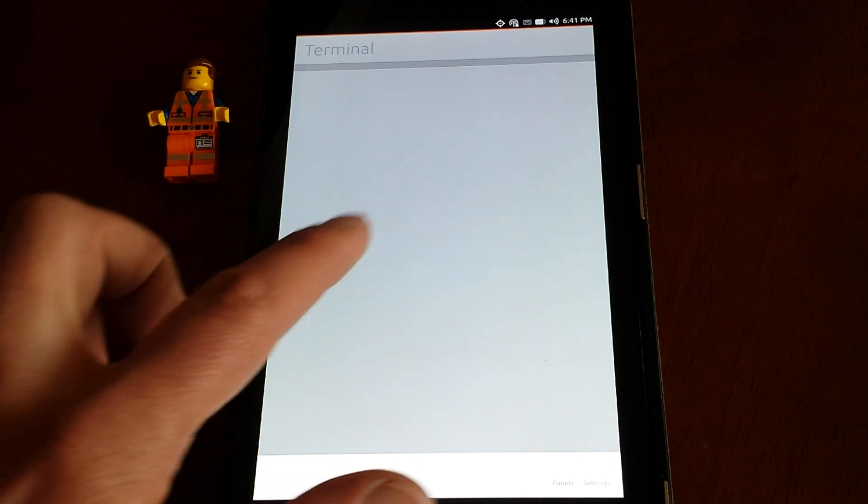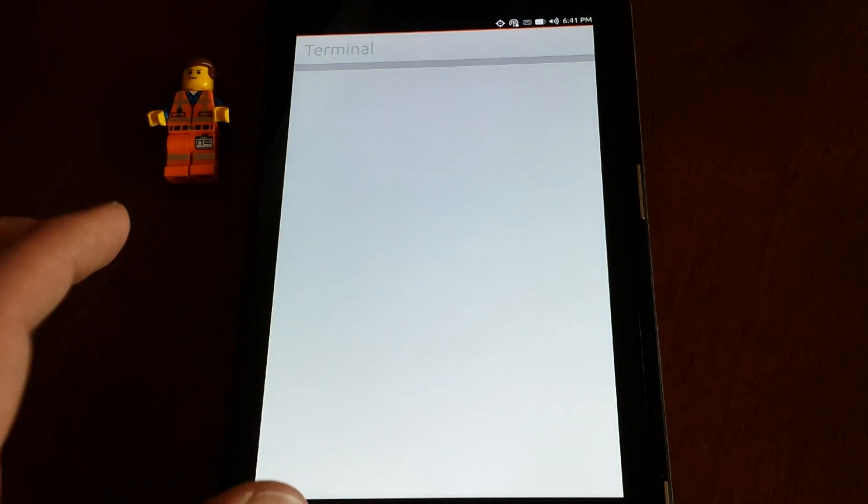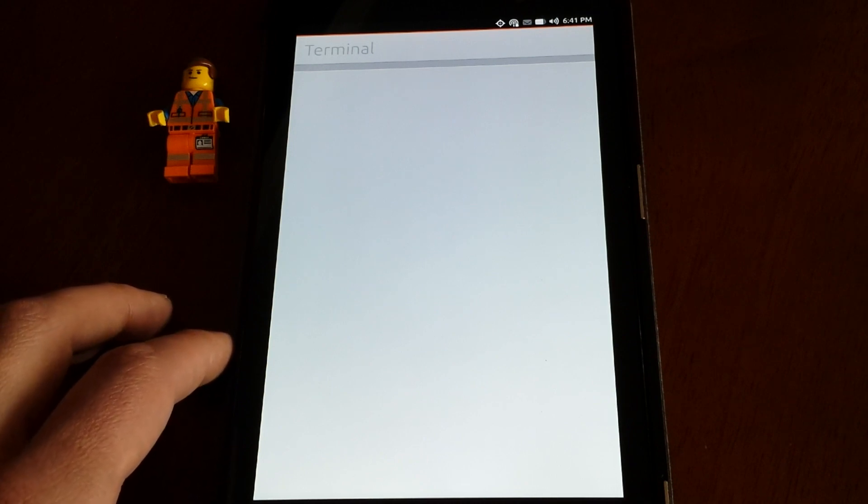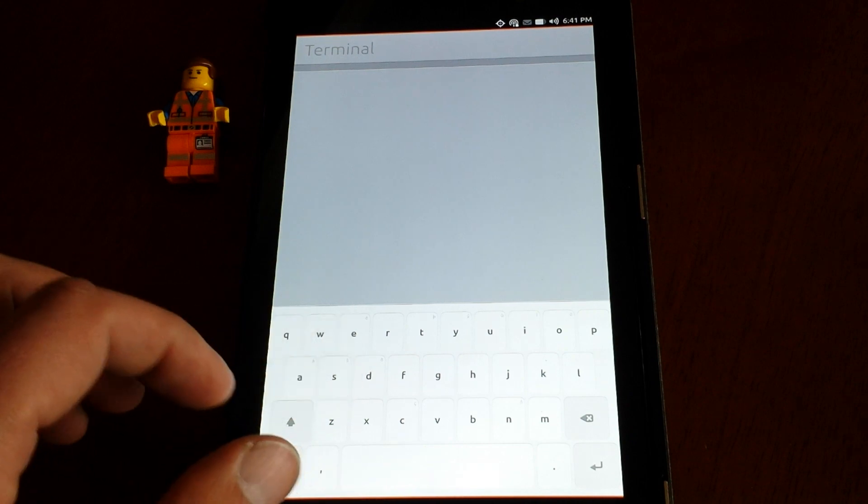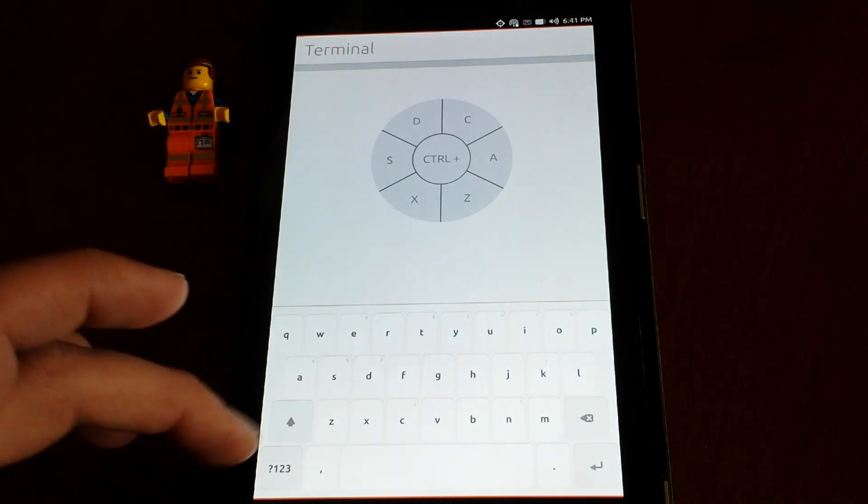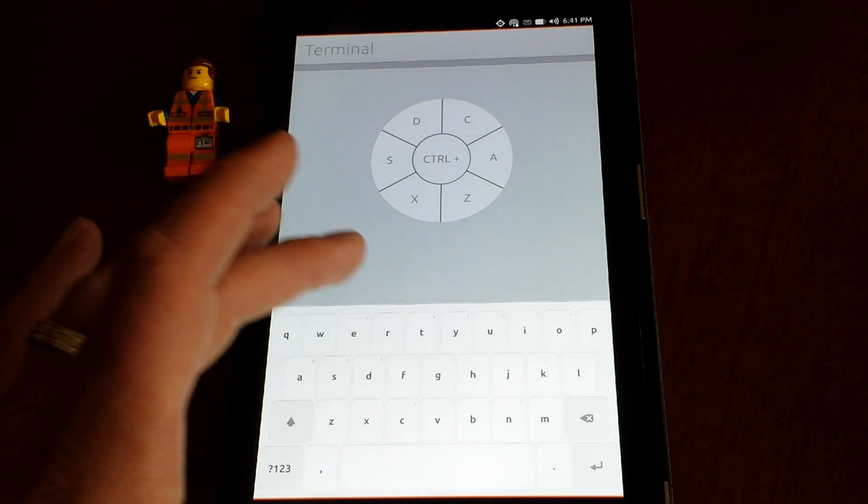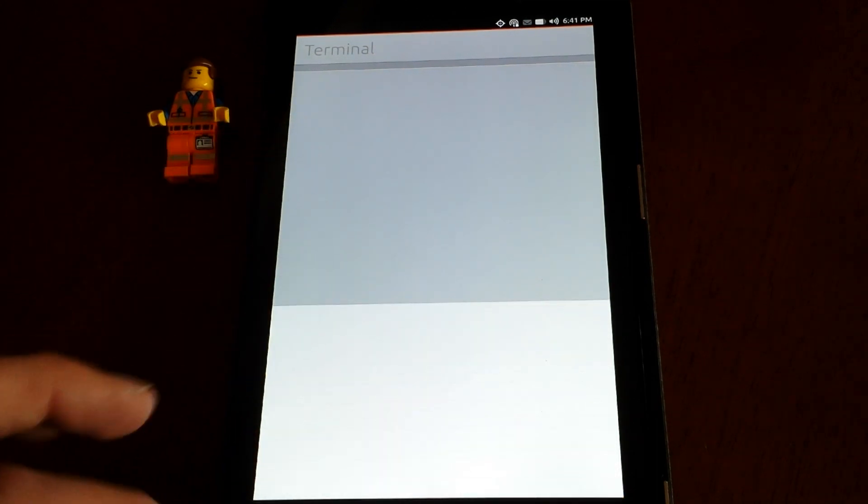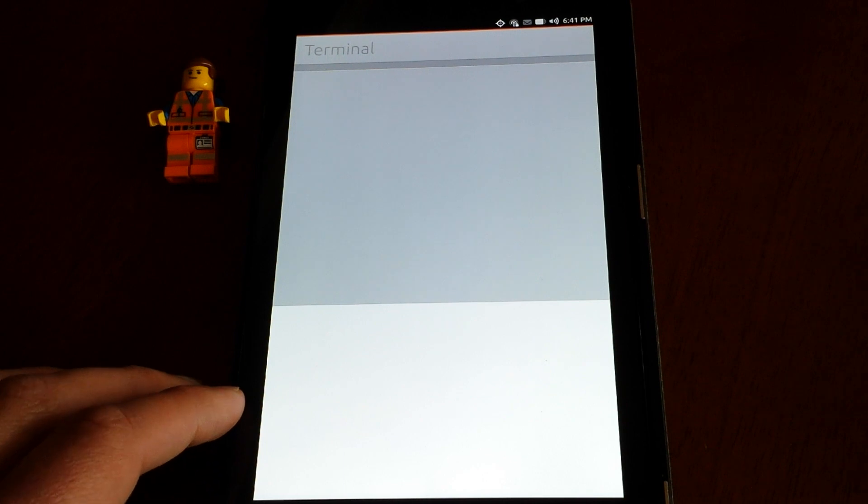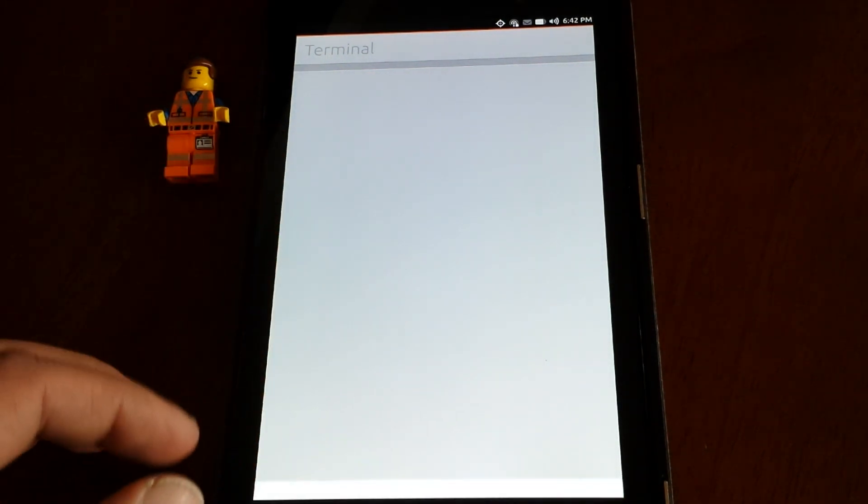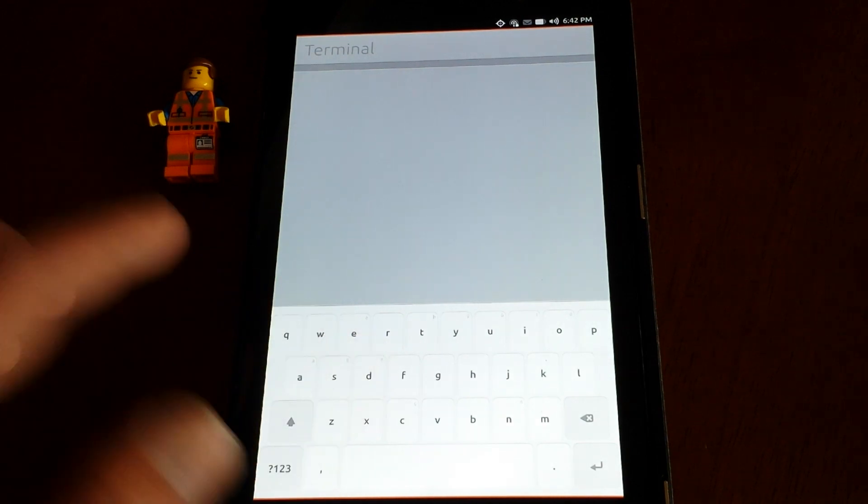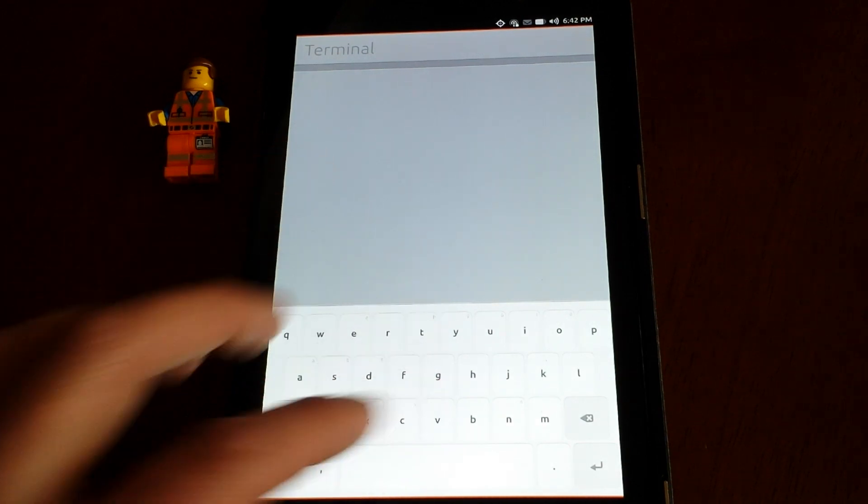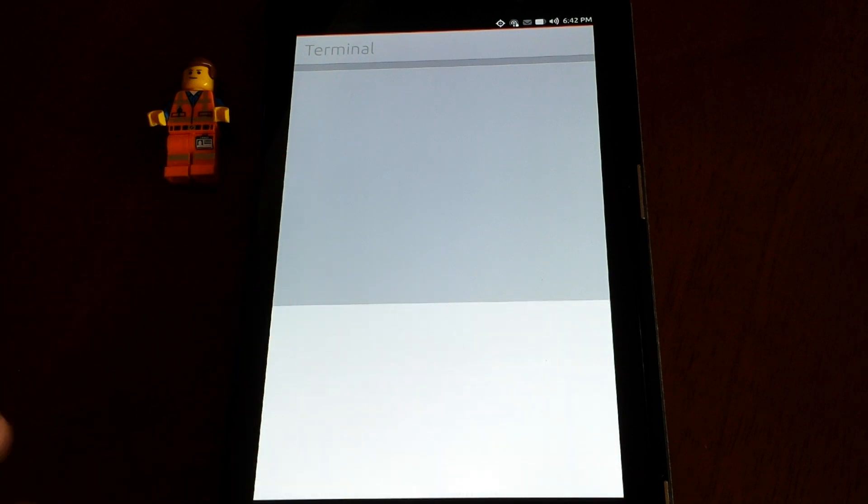You have the option. Give it a second to load up. There you go. It'll probably take a second to load up here, but it'll give you the option. It's like a testing phase, so you want to excuse that.